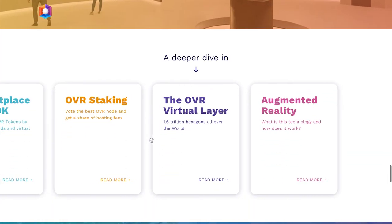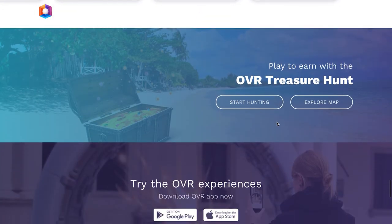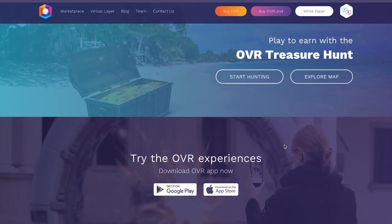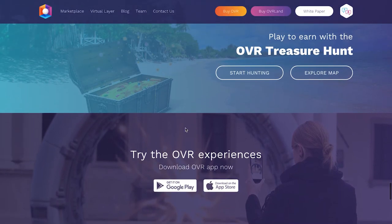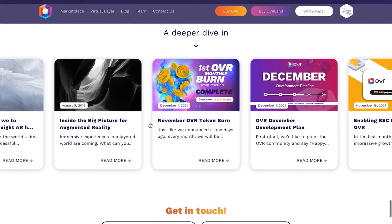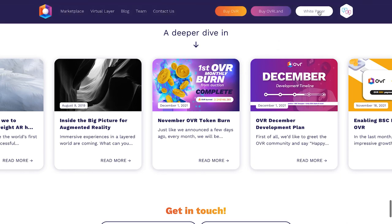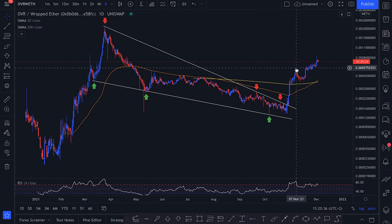The OVR virtual layer includes 1.6 trillion hexagons, augmented reality, OVR staking, a marketplace, and much more. There's also going to be a treasure hunt in the metaverse. Many of these experiences are available if you download their app right now on the Google Play Store or App Store. It's a project destined for good growth in the future and I recommend you check it out while it's still very small.